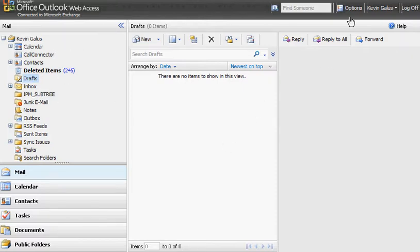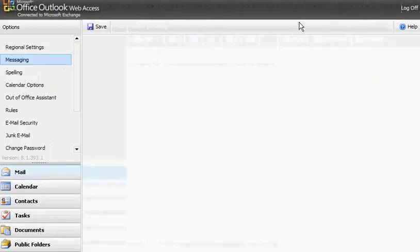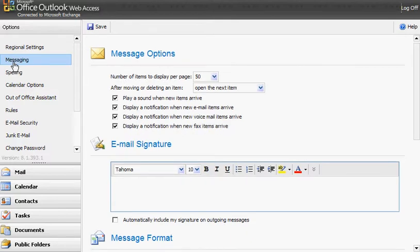The first thing you'll want to do is click on options up here, and once you click on options, you'll go over to the messaging tab.